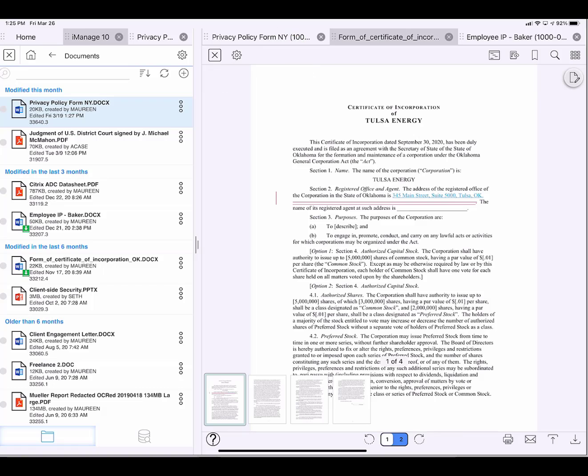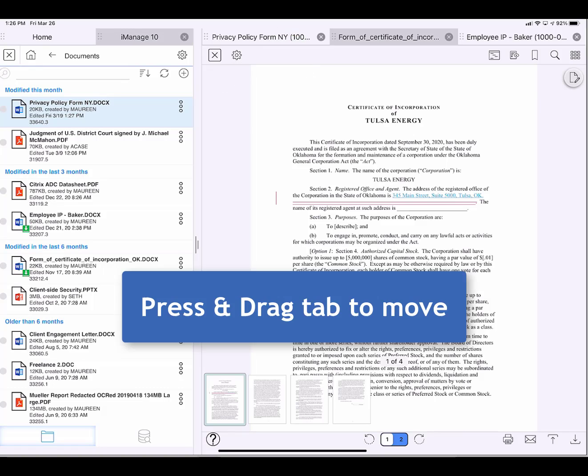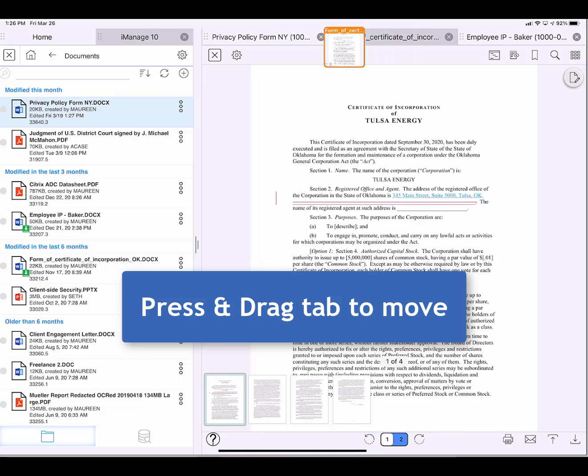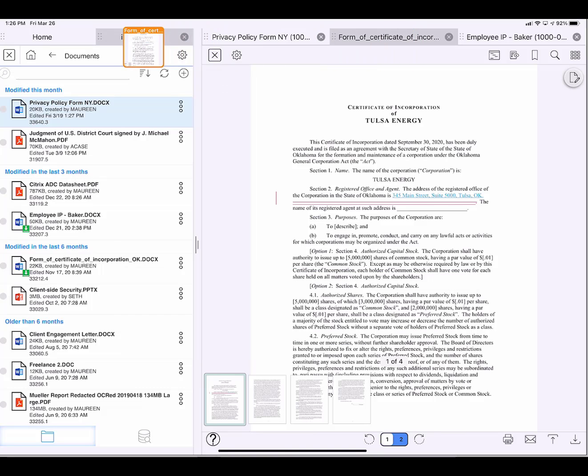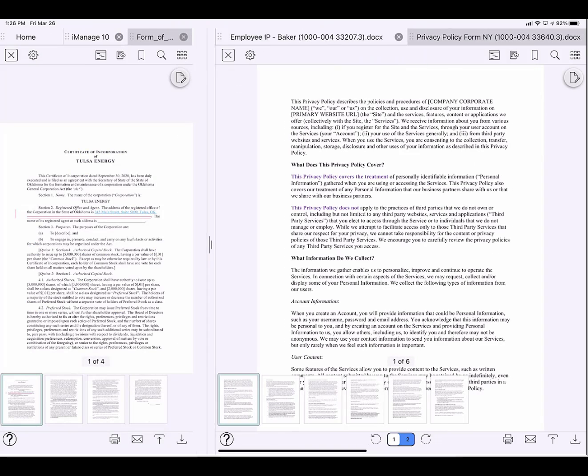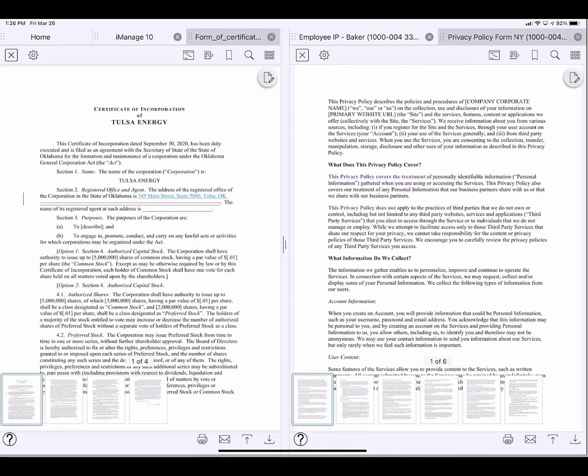I can annotate or edit any of these documents. If I'd like to look at this Form of Certificate side by side with the Privacy Policy, I just press on the tab and move it over to the left hand side.